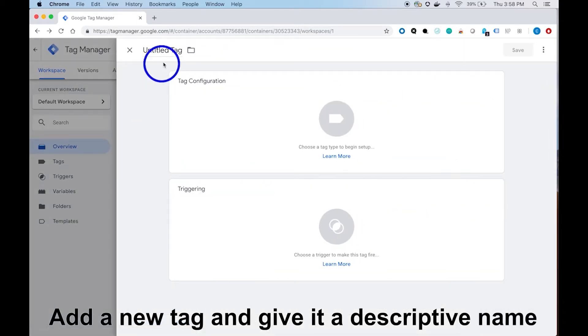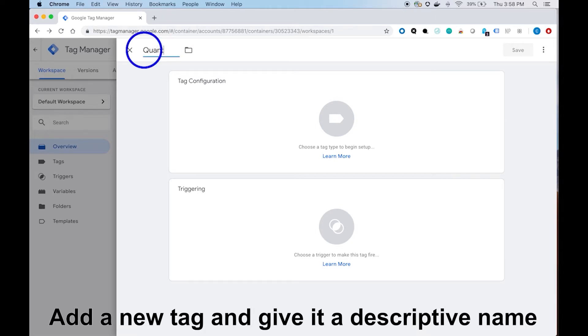Click on add a new tag and rename your tag something that will correspond to your conversion event.